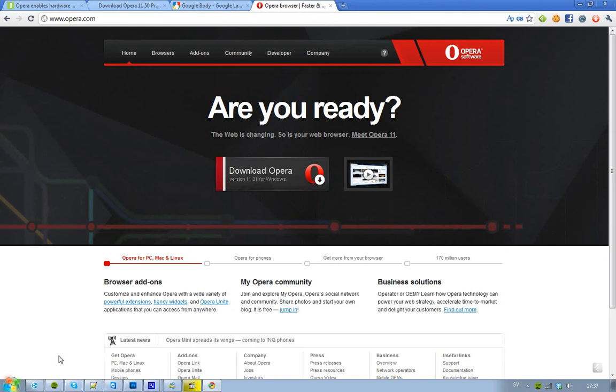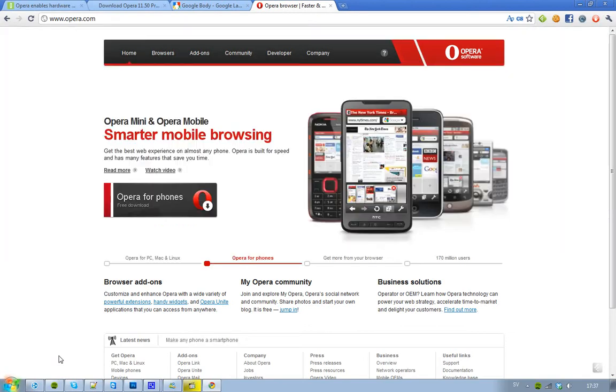Hey guys, just letting you know that you can now go ahead and download the latest Opera. It's version 11.50 and it comes with some interesting things.